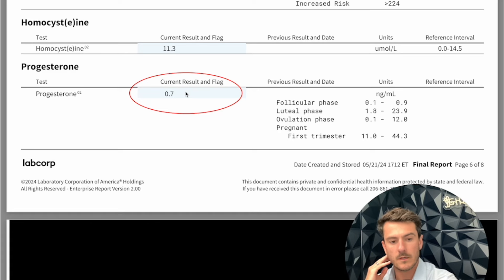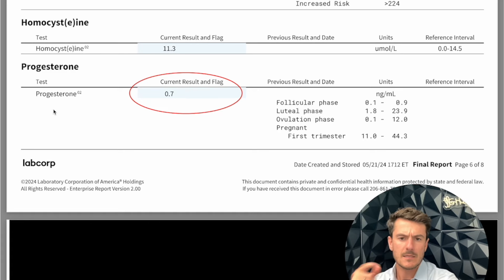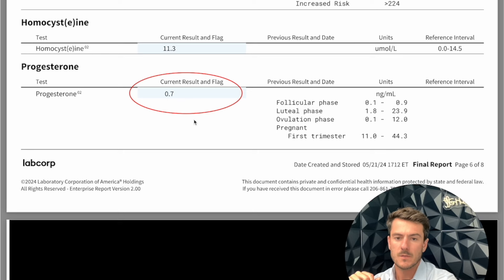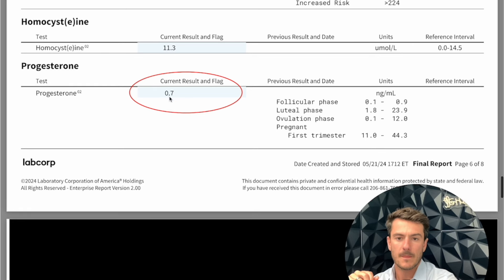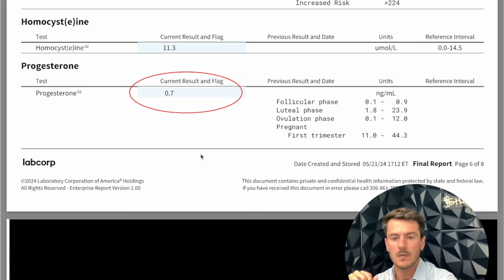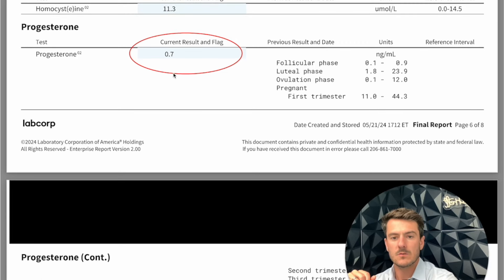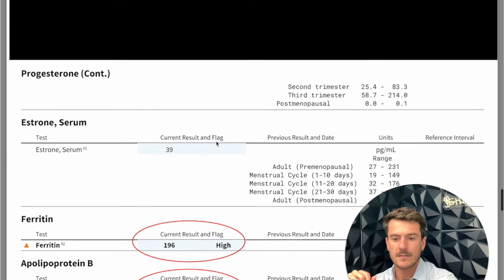Beyond this, we have progesterone — also very low. She was on 200 milligrams orally once every night. This is extremely low; it's not enough really to help somebody. The lab floor is 0.5 — it says 0.1 but it can't actually even read that low. So this is really on the low end.